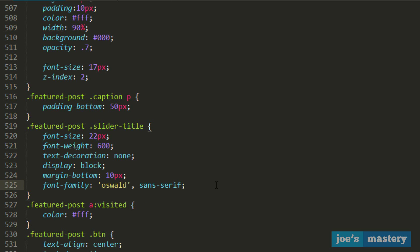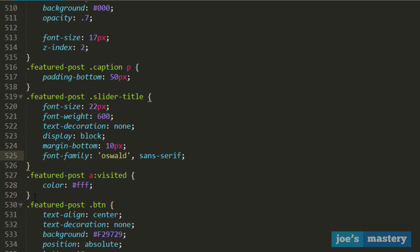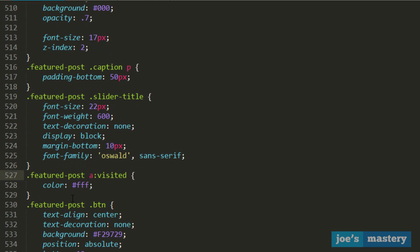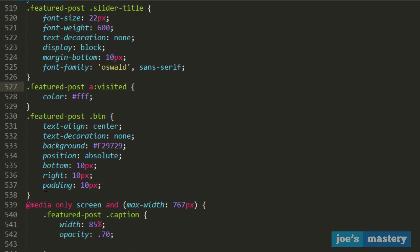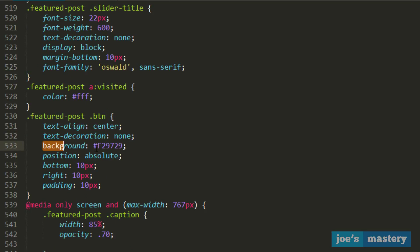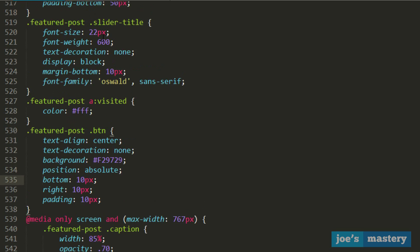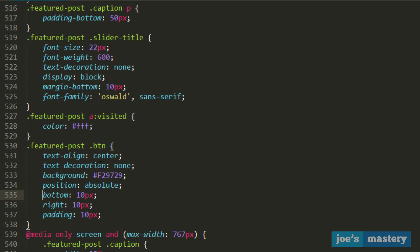Margin bottom 10 pixels and a font family of Oswald, which is the font we installed. The next one is basically saying if an anchor tag is visited, then change the color to white. Then the button: text align center, that's self-explanatory, text decoration none, no underline, background is an orange color, position absolute. Once again, we do this so we can change the location inside the caption box, bottom 10 pixels.